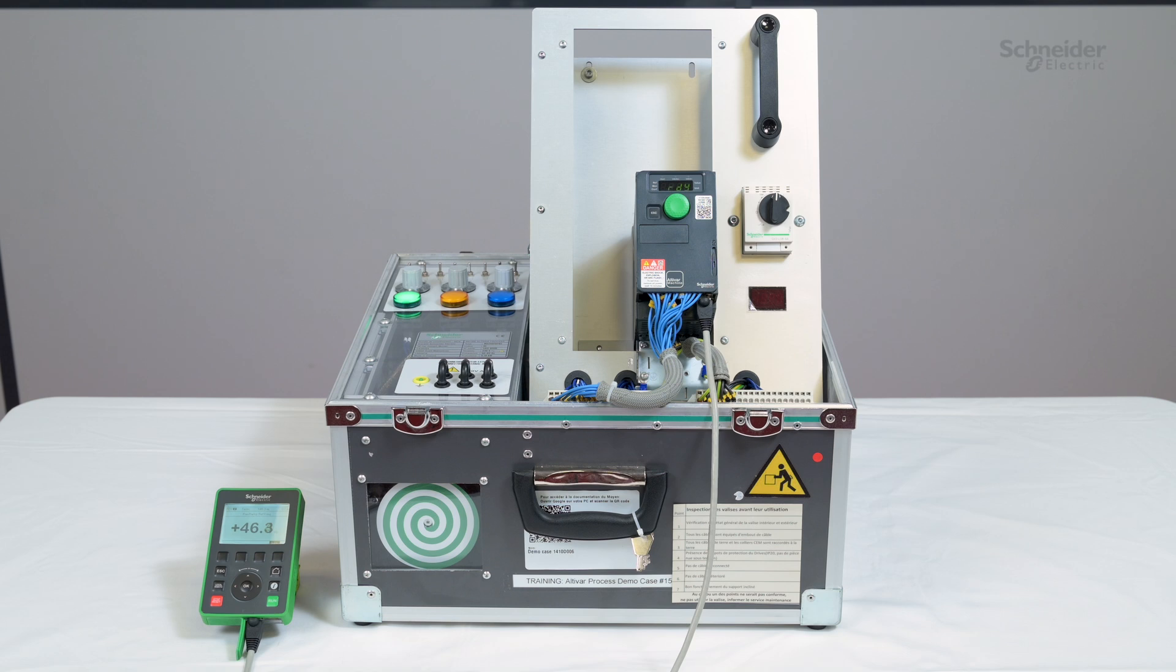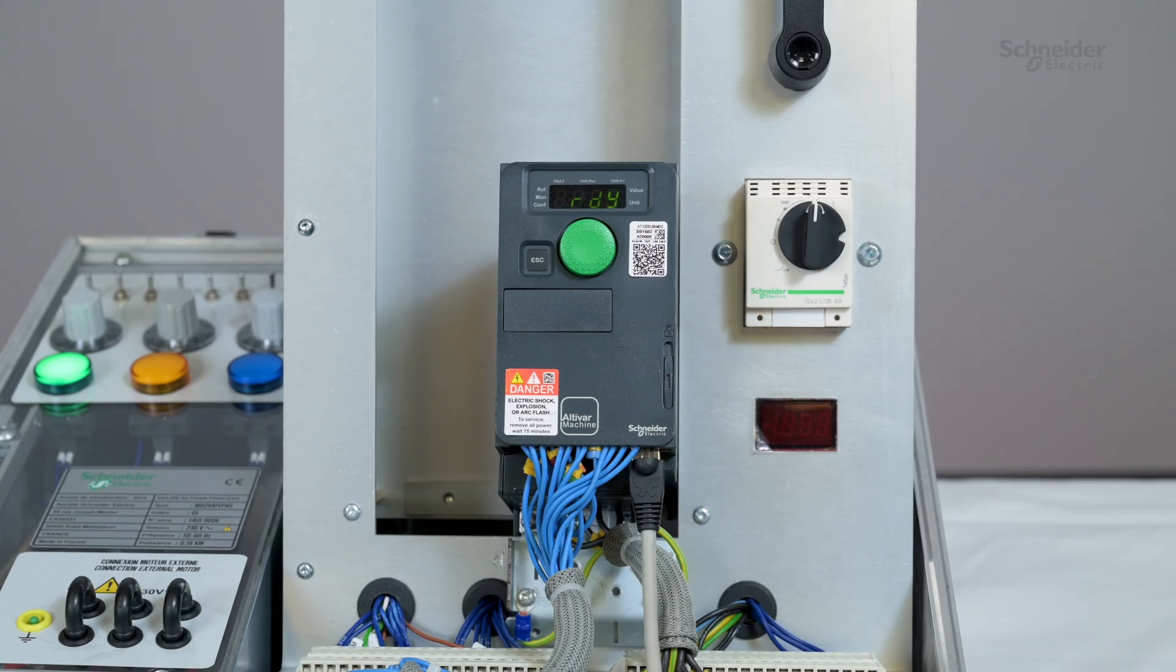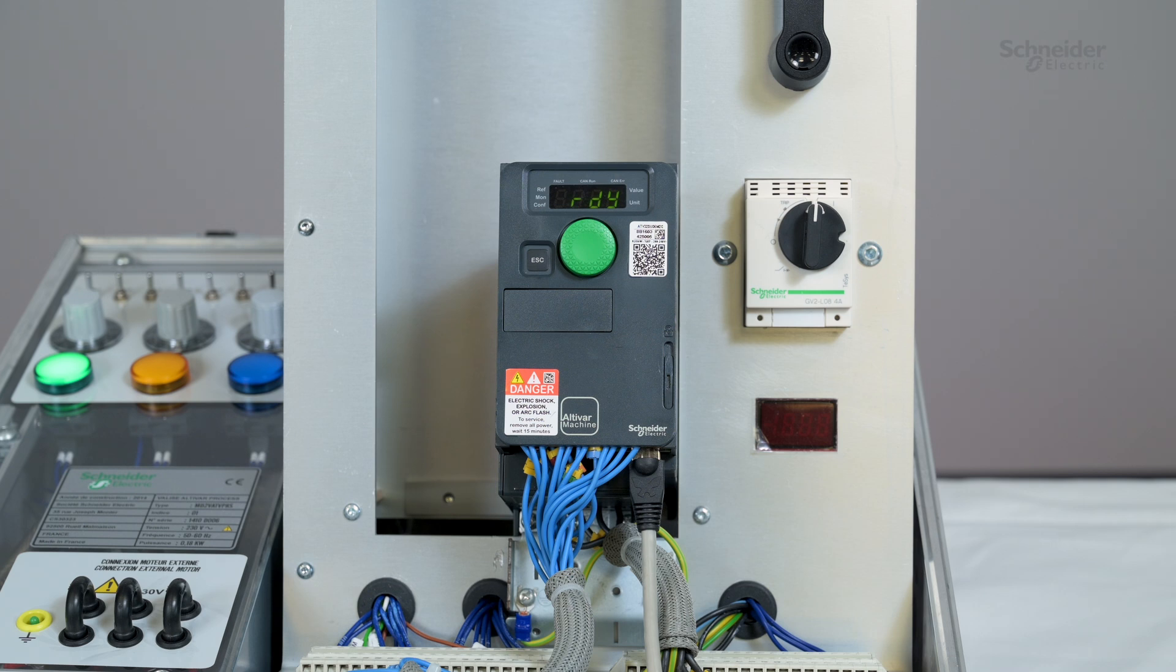The function will use the M00X memories, some function blocks like counter, read and write internal data, and operation modes of ATV320.